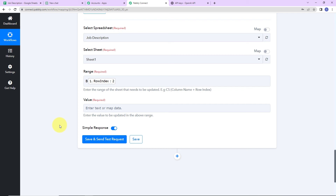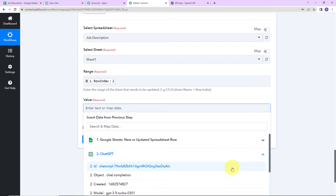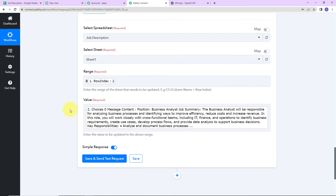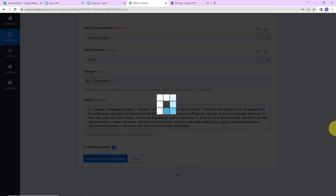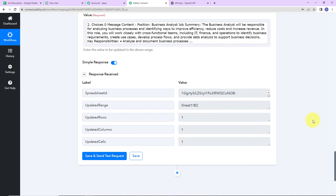Had I written the row index manually, even when the workflow was running for the nth time with new information, it would have taken the same static value and I wouldn't have got the desired results. Now for the value field, I'm going to map the information again — I'll go to Step 2, and here is the job description content. Let's click on 'Save and Send Test Request.' Here we have received the API response.